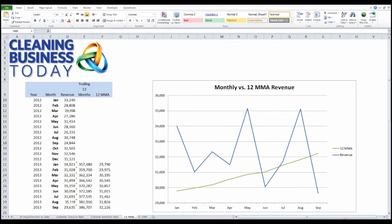Hi, I'm Tom Stewart with Cleaning Business Today. Last month we showed how you can use the 12-month moving average to take seasonality out of your key performance indicators.